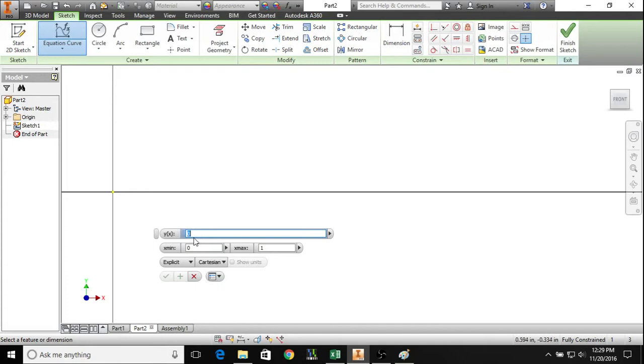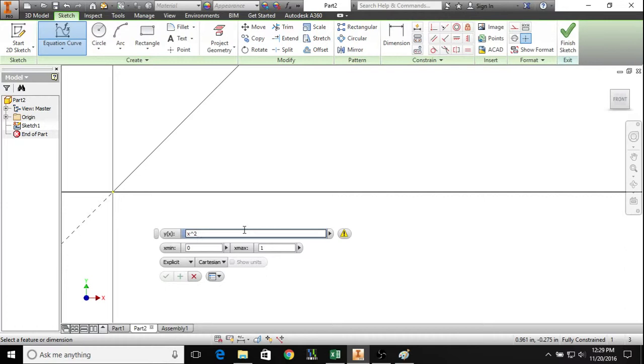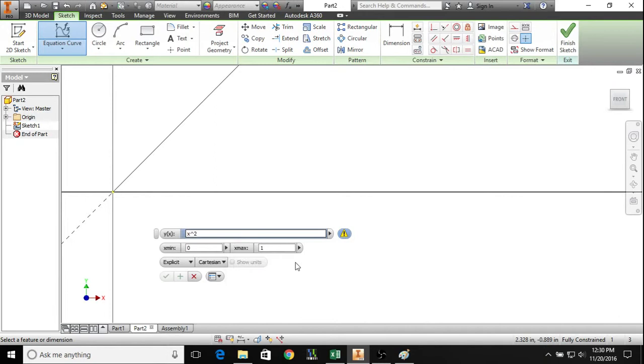If we go Cartesian here and we have this example of x squared, it gives you an error that the expected units are length. But if we go to parametric and we say t squared, and we set that to t, it does exactly the same thing as it would in the explicit form but it doesn't give an error.